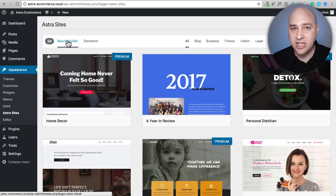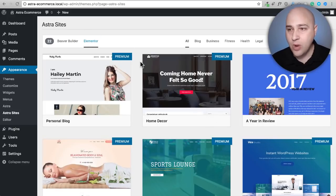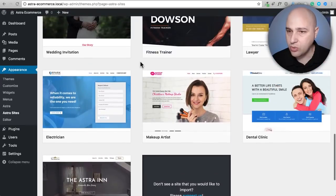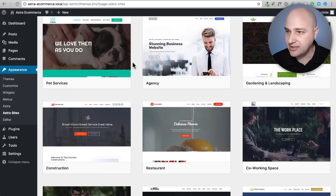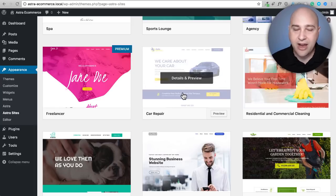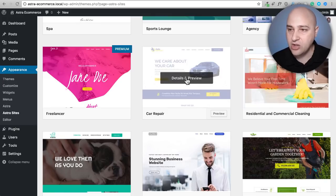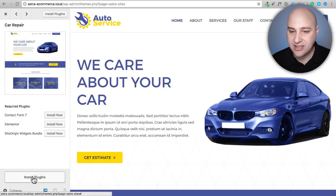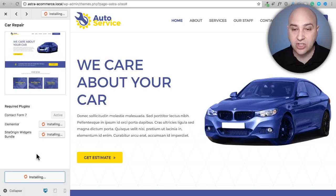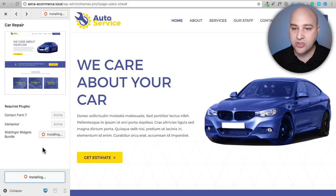The first thing is you want to choose whether this is based on the Beaver Builder page builder or Elementor. For this example I'm going to click on Elementor. There are many different websites to choose from, but I'm going to choose this auto repair template — also called the car repair template. You can see there are so many high-quality templates that are practical to actually use. Click on Details and Preview, then click Install Plugins. It's going to install a contact form plugin, Elementor the page builder, and a bundle that will allow you to add buttons and things like that.